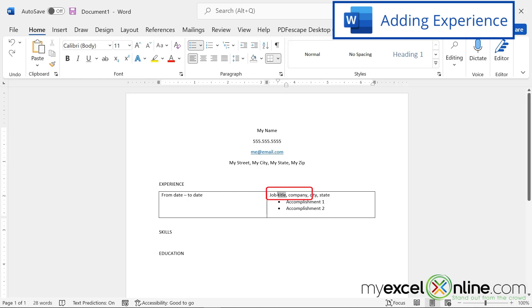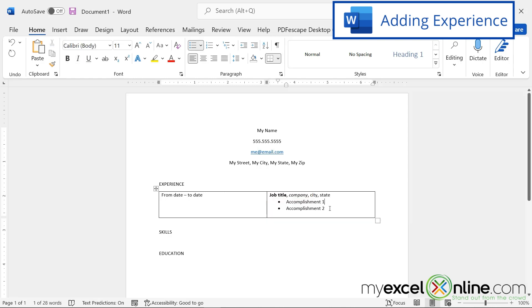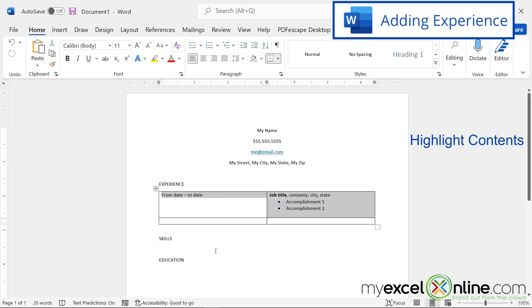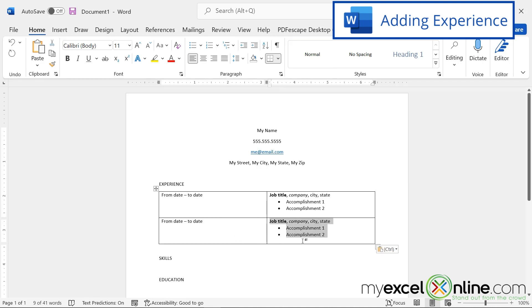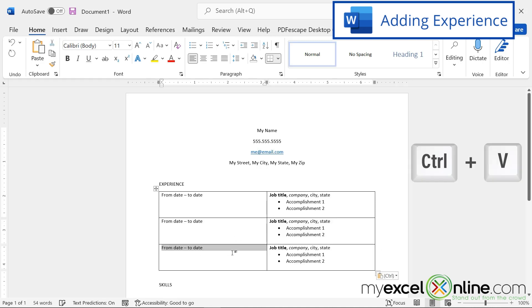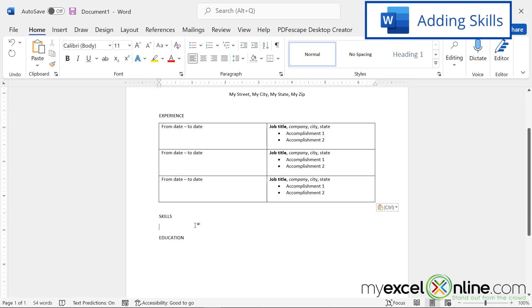So maybe I want to make the job title bold, and maybe I want to italicize the name of the company. So if that's the format that I would like to go with for every entry in my resume, what I'm going to do here is at the end of my table, I'm going to hit tab so that I can get a new row. And then I'm going to highlight what's in that row and hit control C for copy. Click in the new row and hit control V. And then I'm going to hit tab again, and I'm going to hit control V again. Now you can see I can elaborate on the experience that I had from each one of these past jobs.